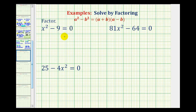We want to solve each quadratic equation by factoring. Our first equation is x squared minus nine equals zero. Here we need to recognize that x squared is a perfect square because it equals x times x, nine is a perfect square because it equals three times three, and we have a difference. So we have a difference of squares.